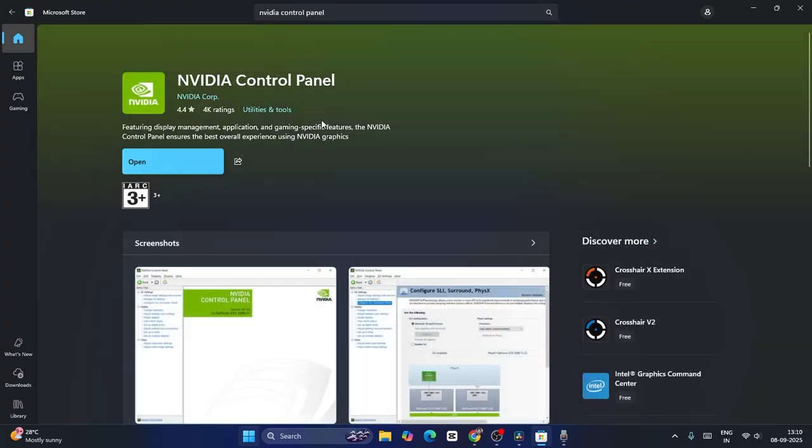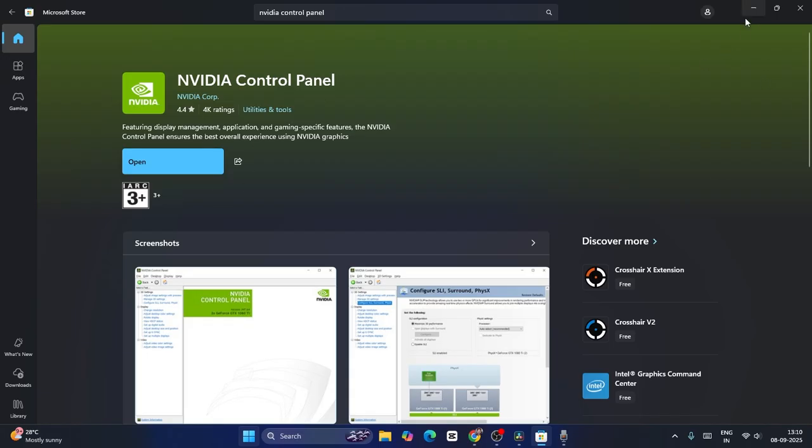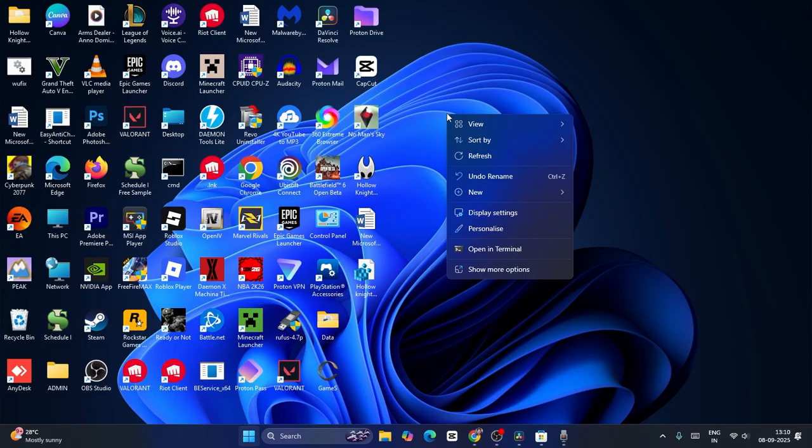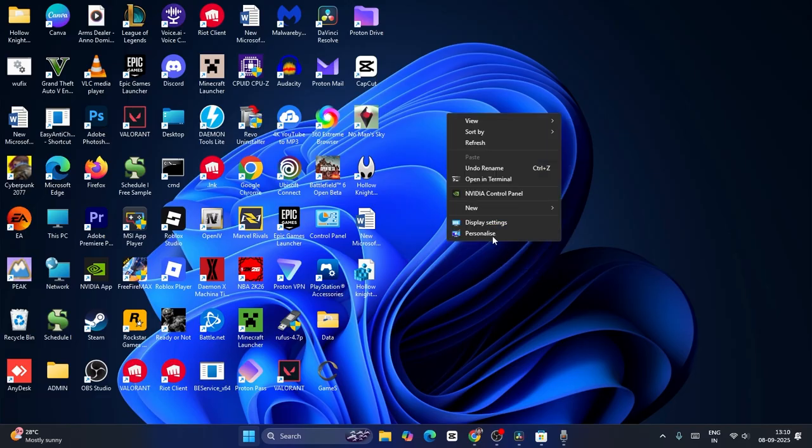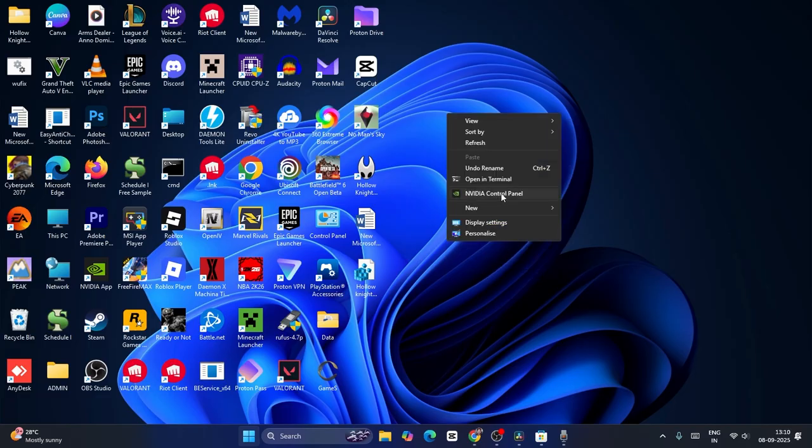In my case, I already have the NVIDIA Control Panel. Once you have it, you can launch it by right-clicking, or click on show more options and navigate to NVIDIA Control Panel.